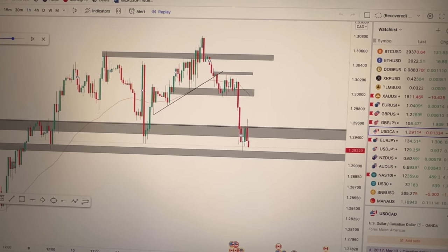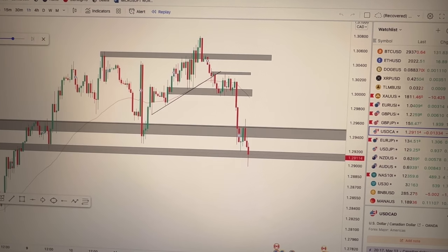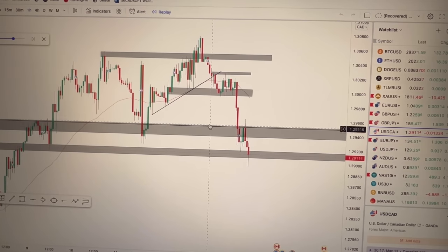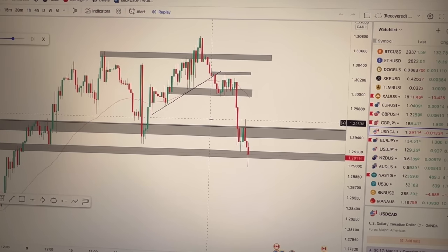Before you can use candlestick confirmation, you need to study the different types of candlesticks. You need to master especially the basic reversal candlesticks — bullish reversal and bearish reversal candlesticks. You also need to know the indecision ones like the doji, which means the market is uncertain whether it will sell or buy. That is a very simple breakdown of how to use candlestick to confirm price reactions.